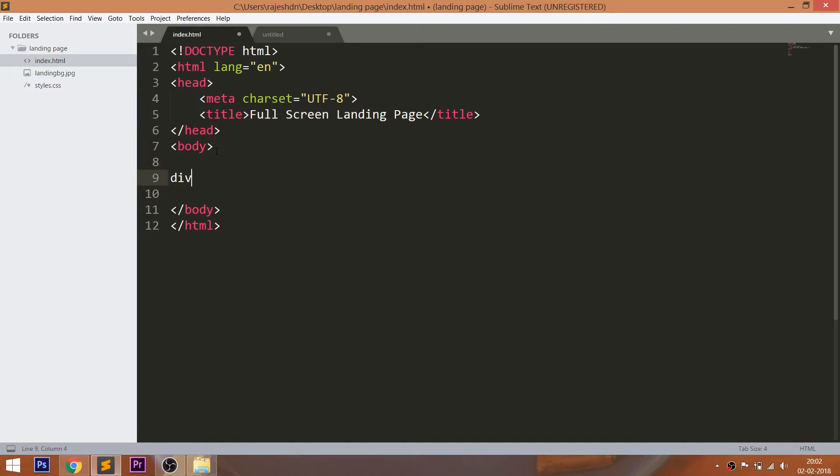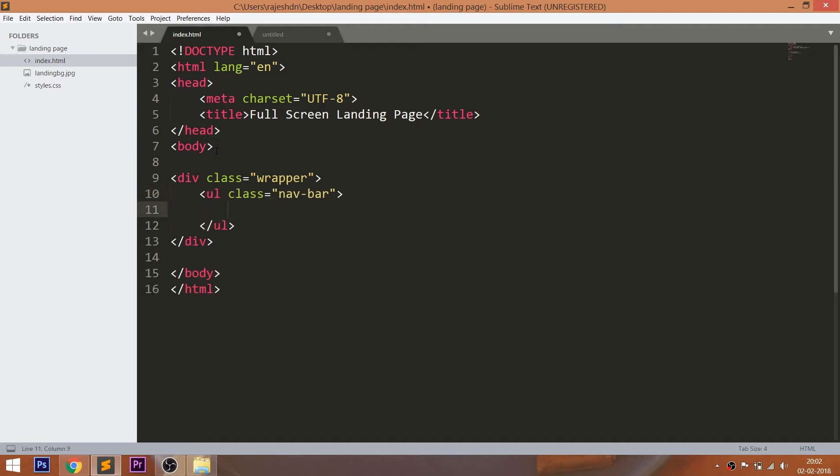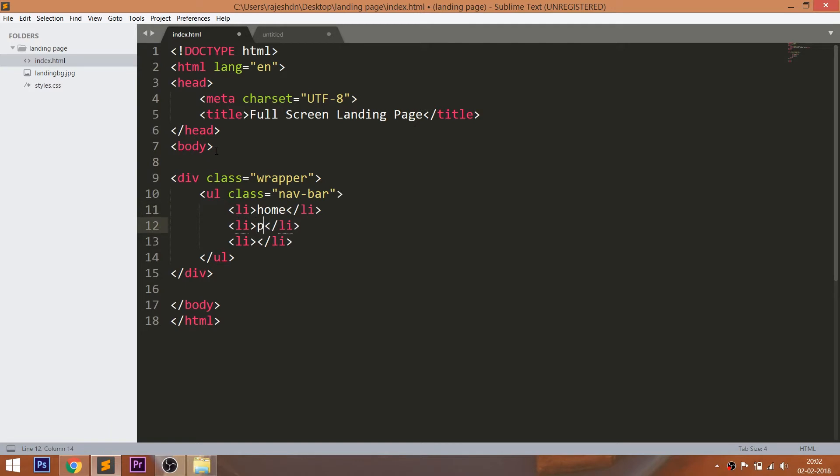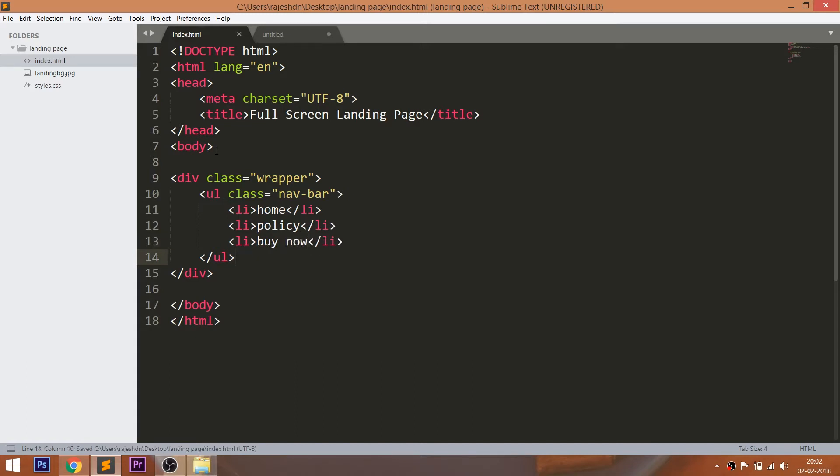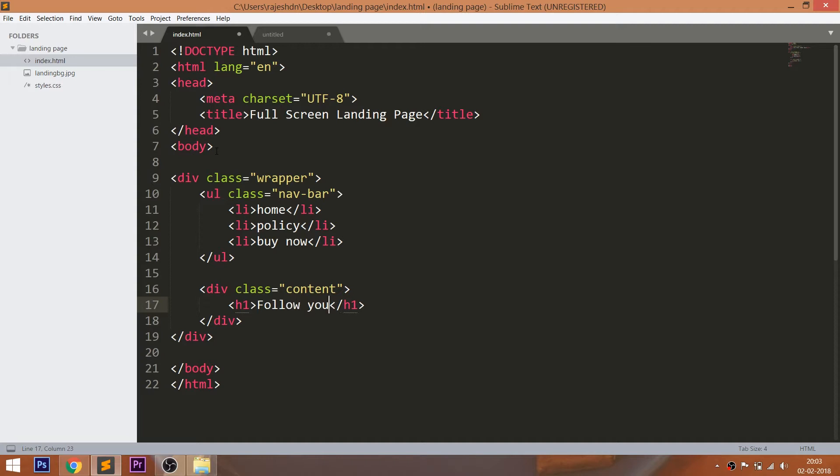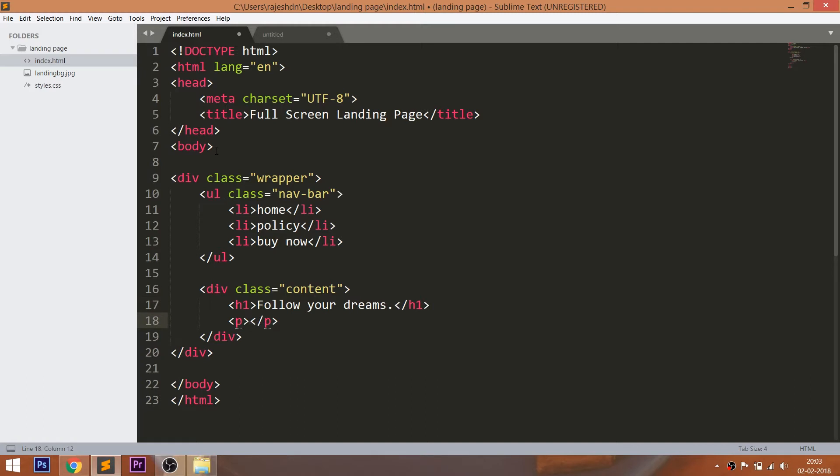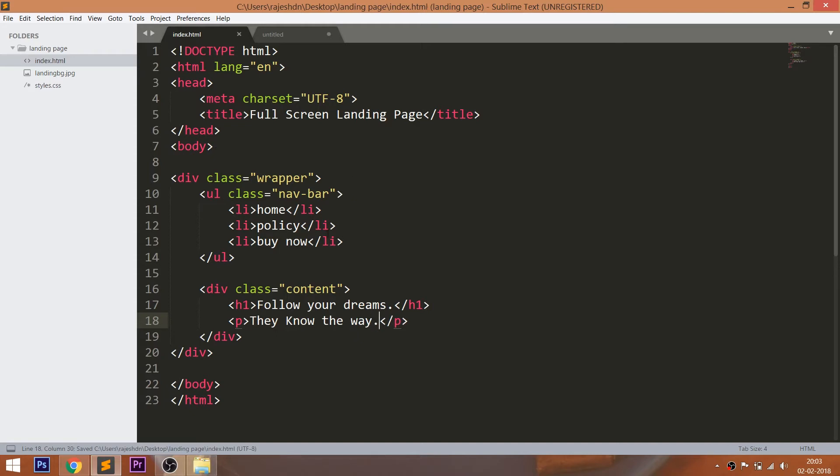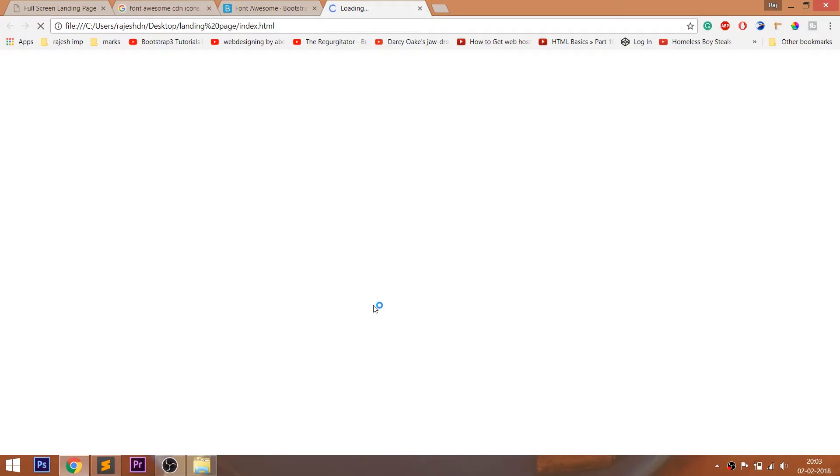Let's get started with HTML structure. First create the wrapper div with unordered list with the navbar class, and within it create the three list items. And below the unordered list create the content div with content in it. Let's open the HTML structure in the browser.